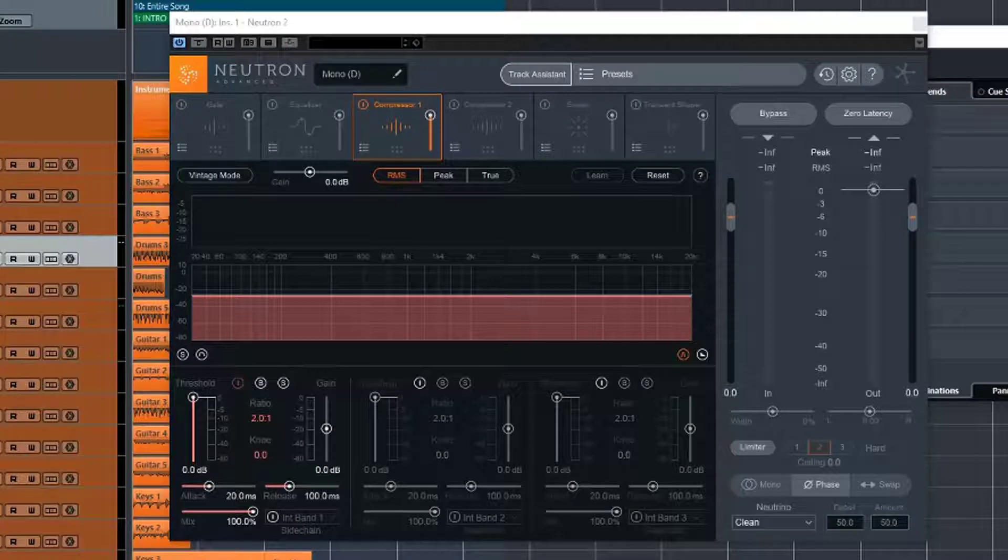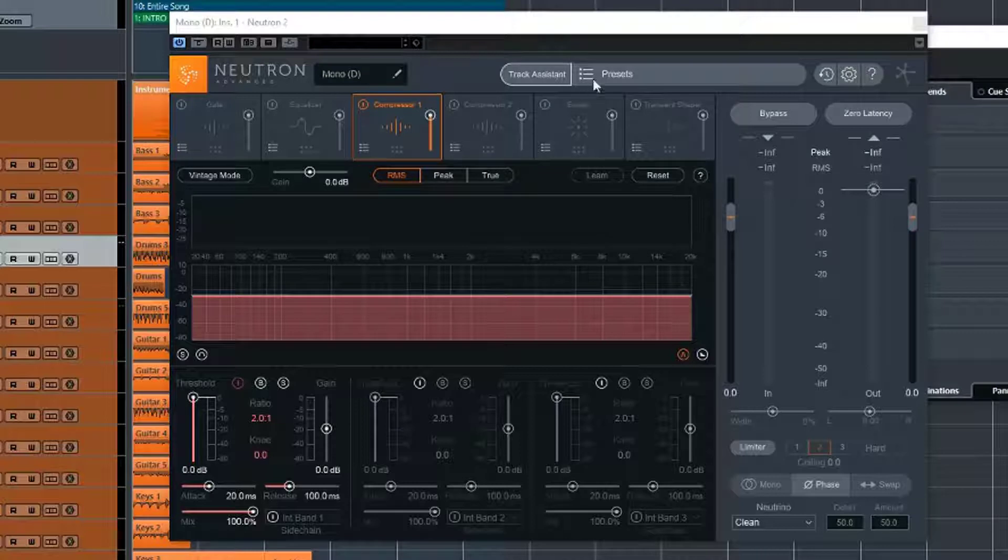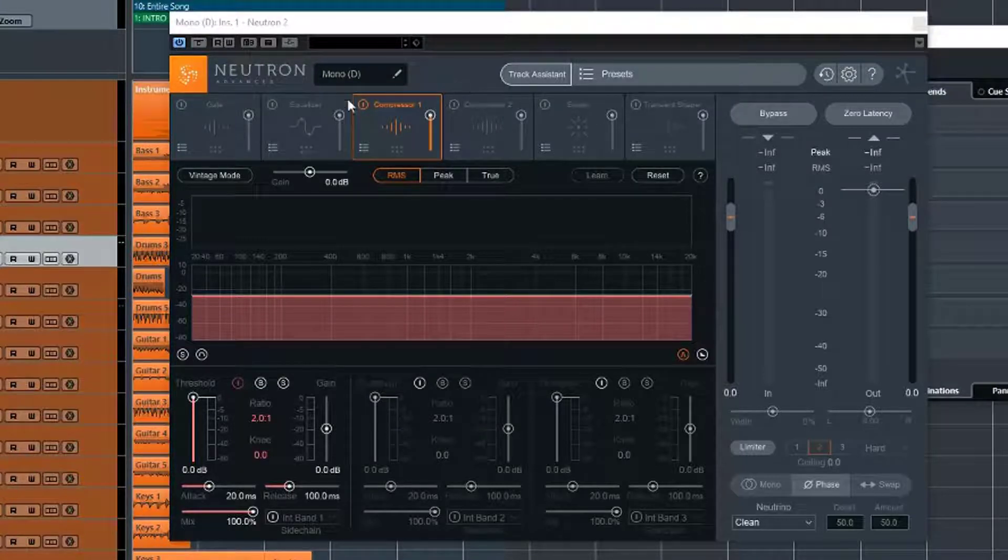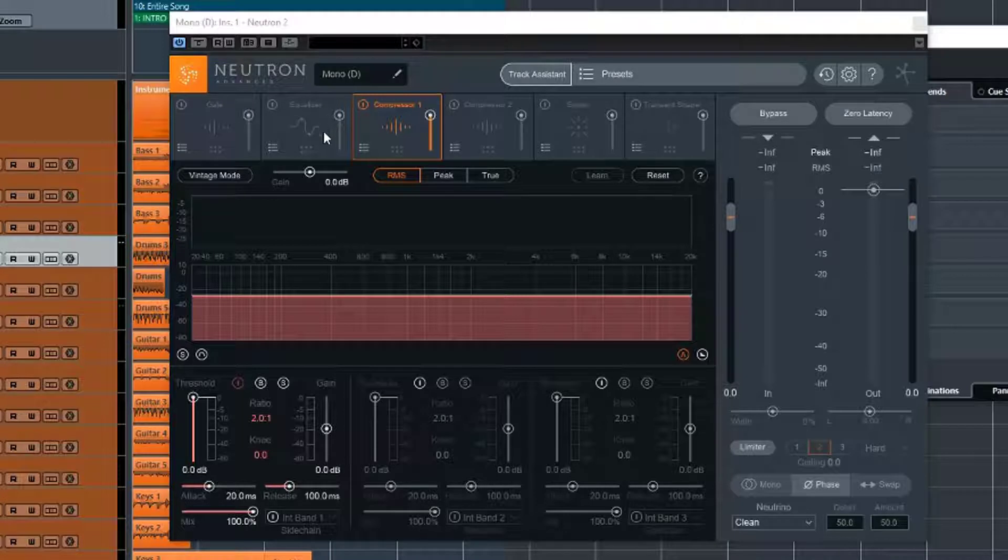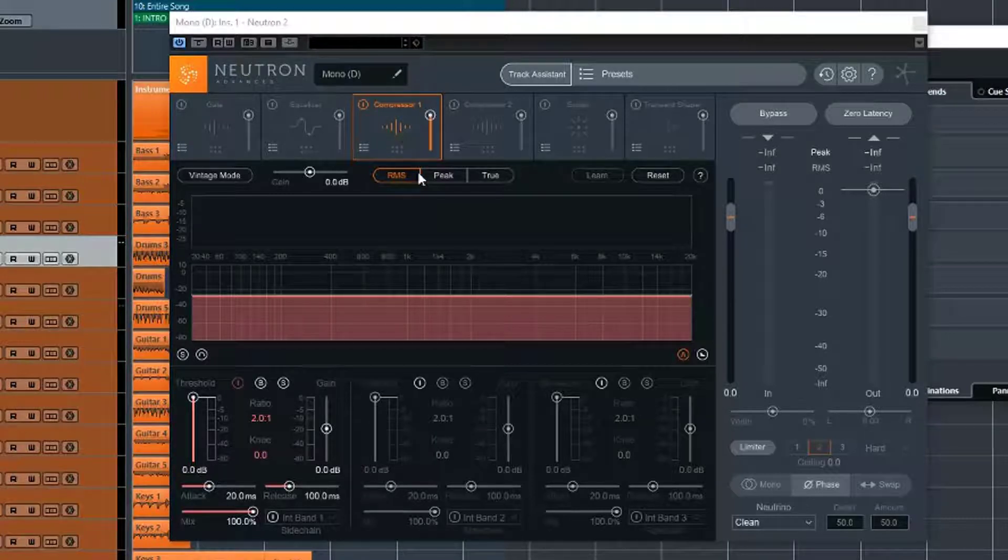This week we're having a look at iZotope Neutron Compressor. So in previous videos we have done an overview of Neutron and the main features of it. We've had a look at the Equalizer in greater detail, and now we're having a look at the Compressor in greater detail.